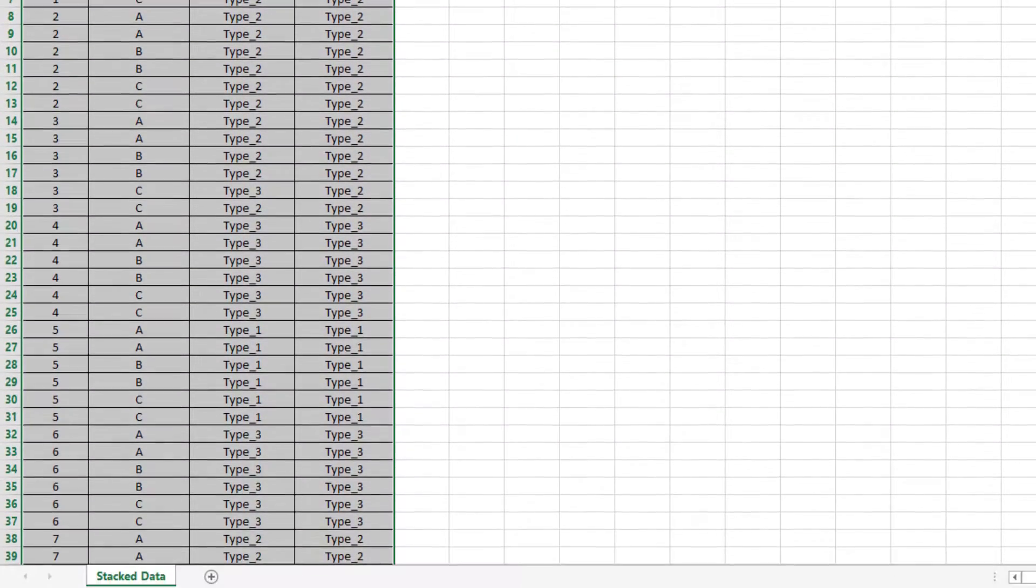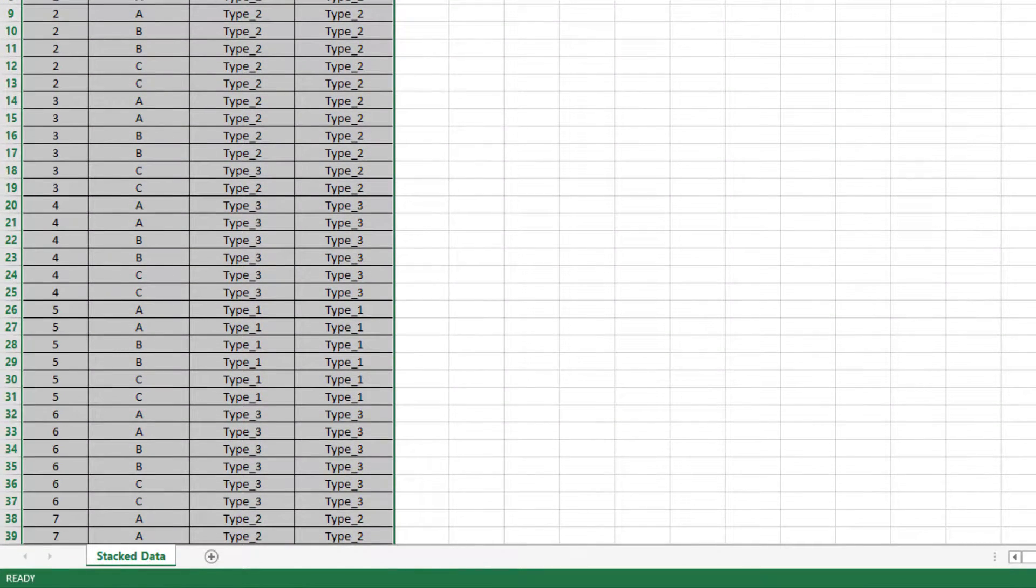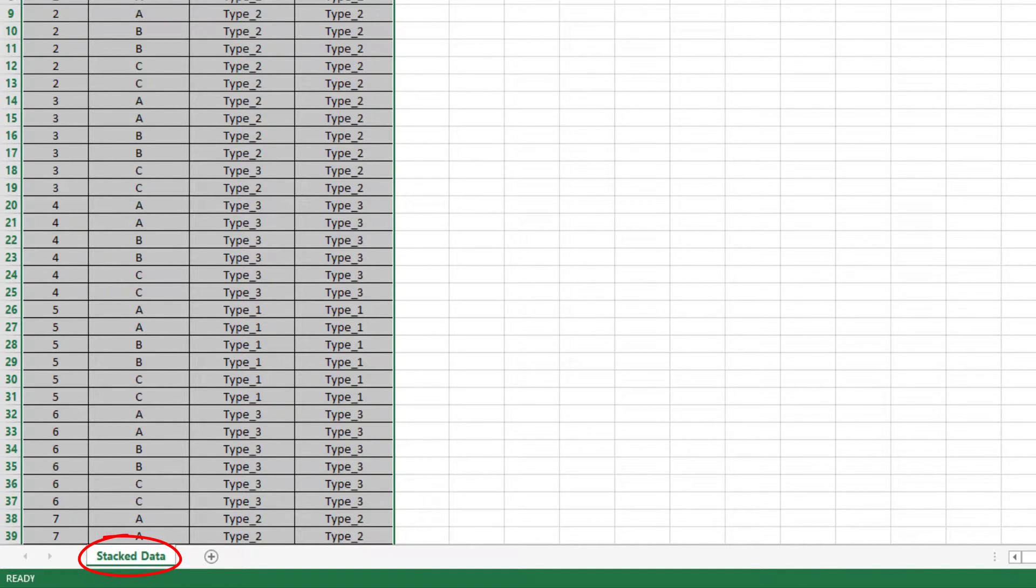Note that the worksheet data must be in stack column format and the reference values must be consistent for each sample.